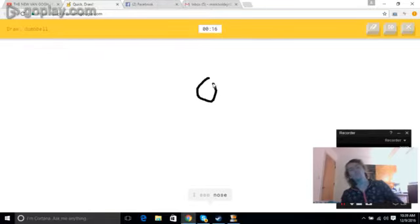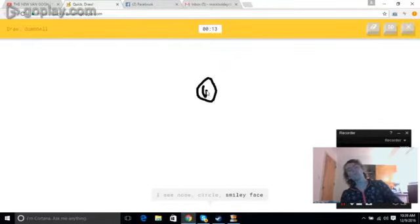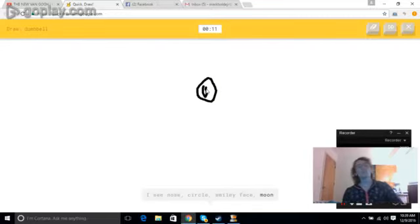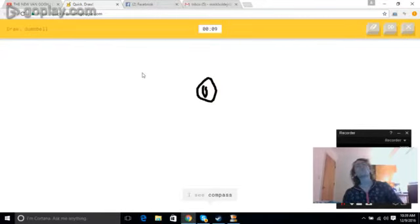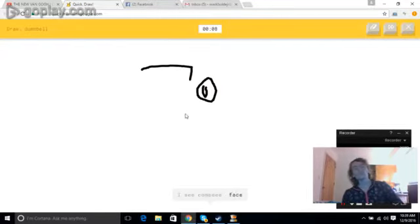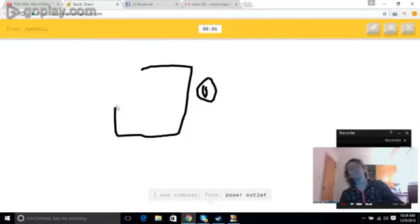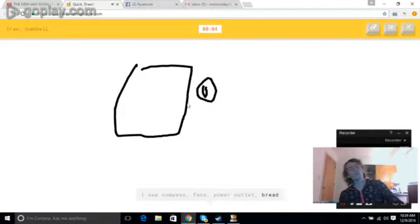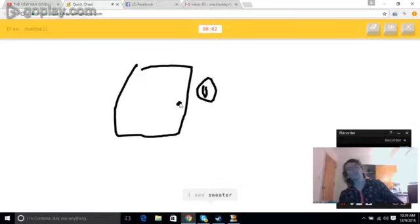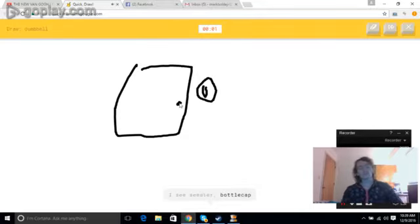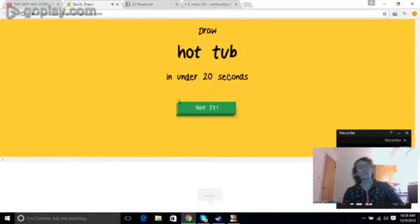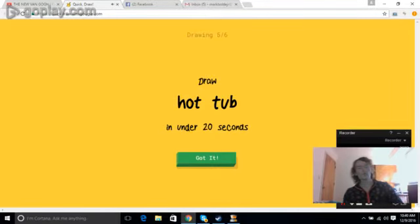I see nose, or circle, or smiley face, or moon. I see compass, or face, or power outlet, or bread. I see sweater, or bottle cap. Sorry, I couldn't guess it.